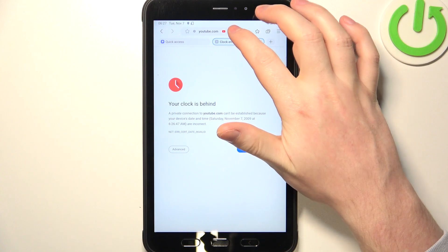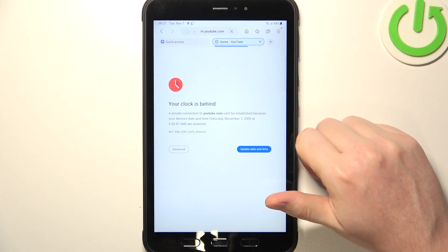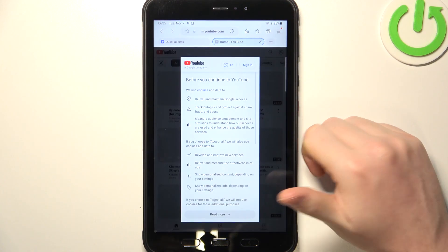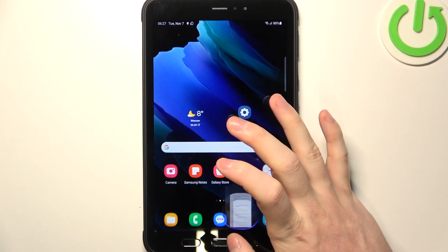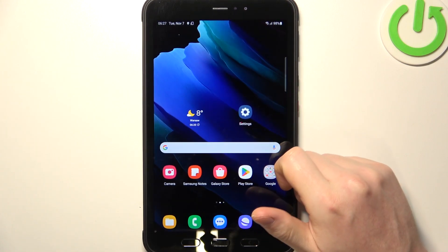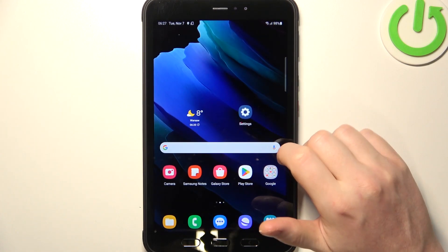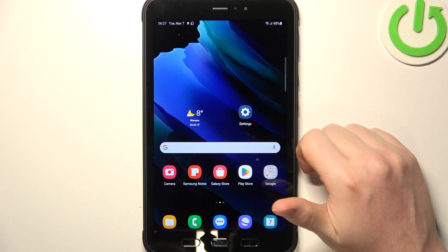Now if we go back to our browser and try to refresh the same page, it works fine. And that's it for this video — hope you like it, please consider subscribing to our channel.